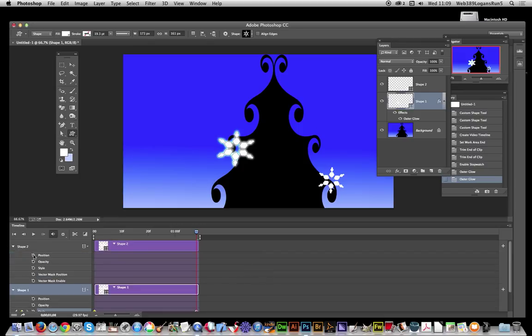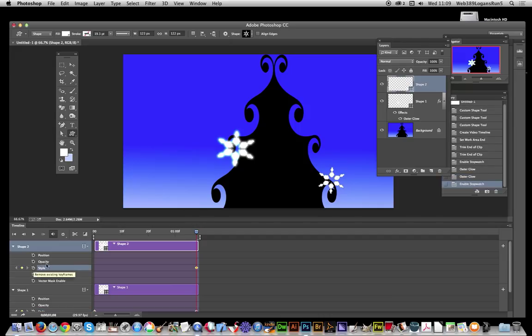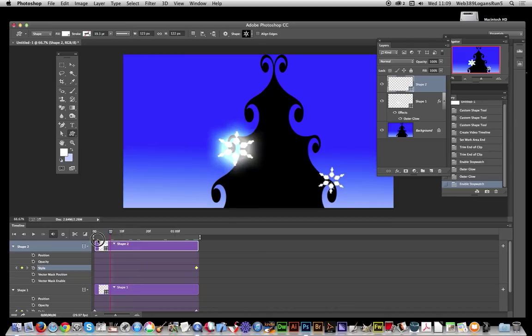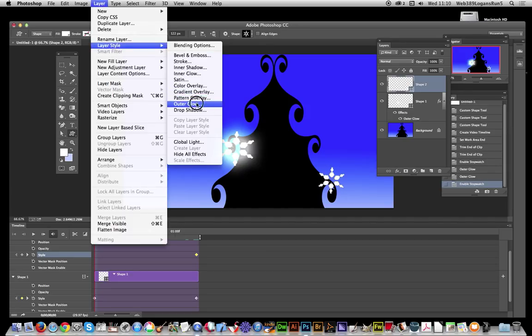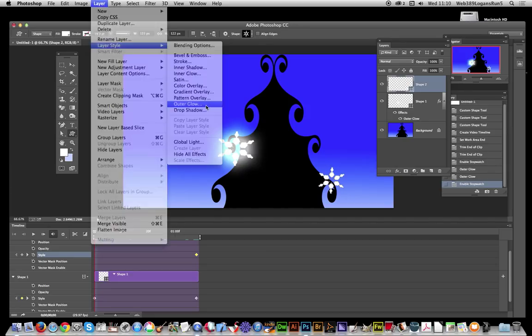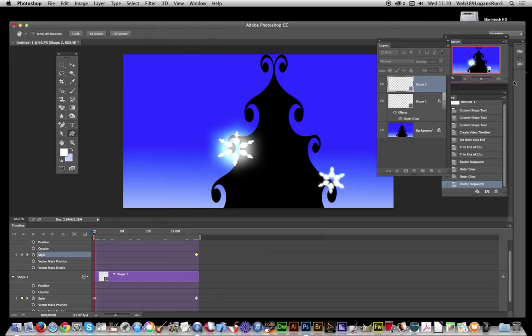Now I'm going to go to Shape 2. Make certain you've selected Shape 2. Go to Style again and click there. In Shape 2, I want the initial point to be fairly dull. Layer > Layer Style > Outer Glow. It's just going to start like that. Click OK.